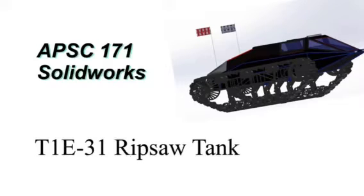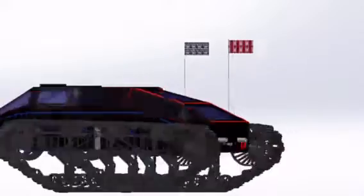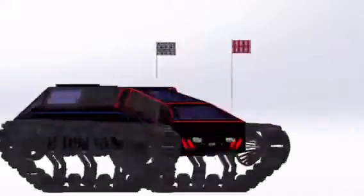Buckle up, because today we're going to be taking you on a journey of the all-terrain vehicle, the Ripsaw.